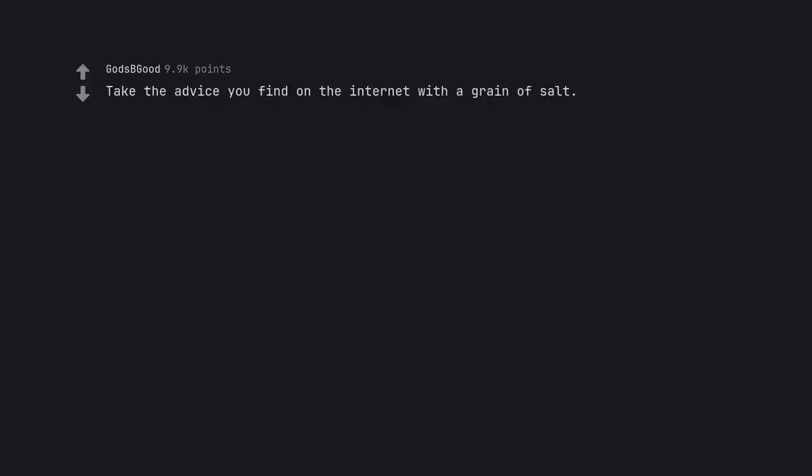Take the advice you find on the internet with a grain of salt. I'm skeptical of your advice.